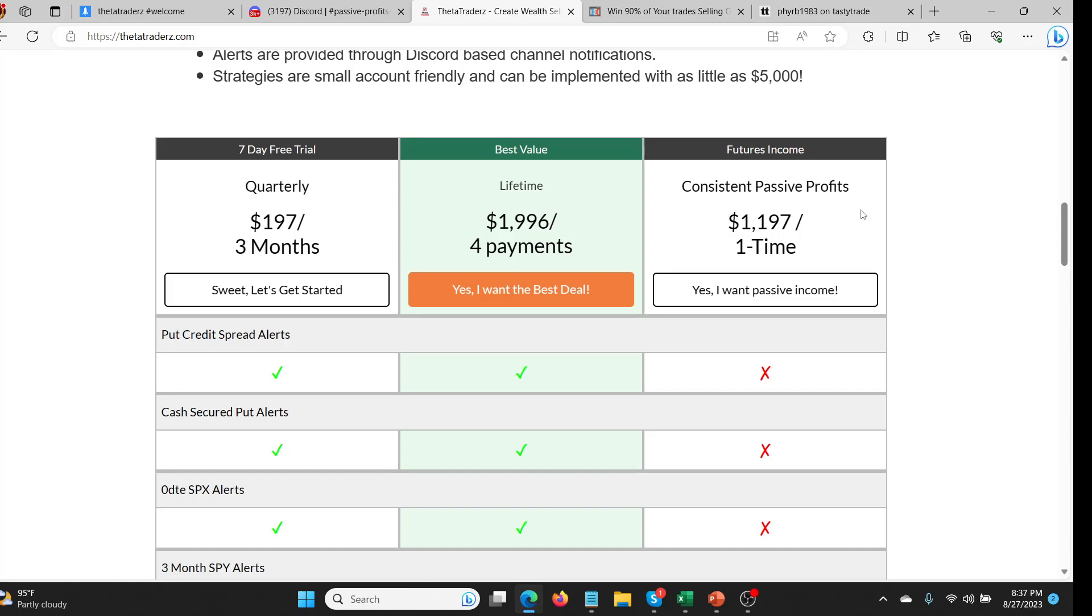The one thing that I want to talk about today though is the Consistent Passive Profits. So you guys have probably seen the webinar. I'll post a link to the webinar that Lance and I did. We had quite a few people sign up for it. It's really popular actually. It's probably one of the more popular parts of the service and so we are selling that separately.